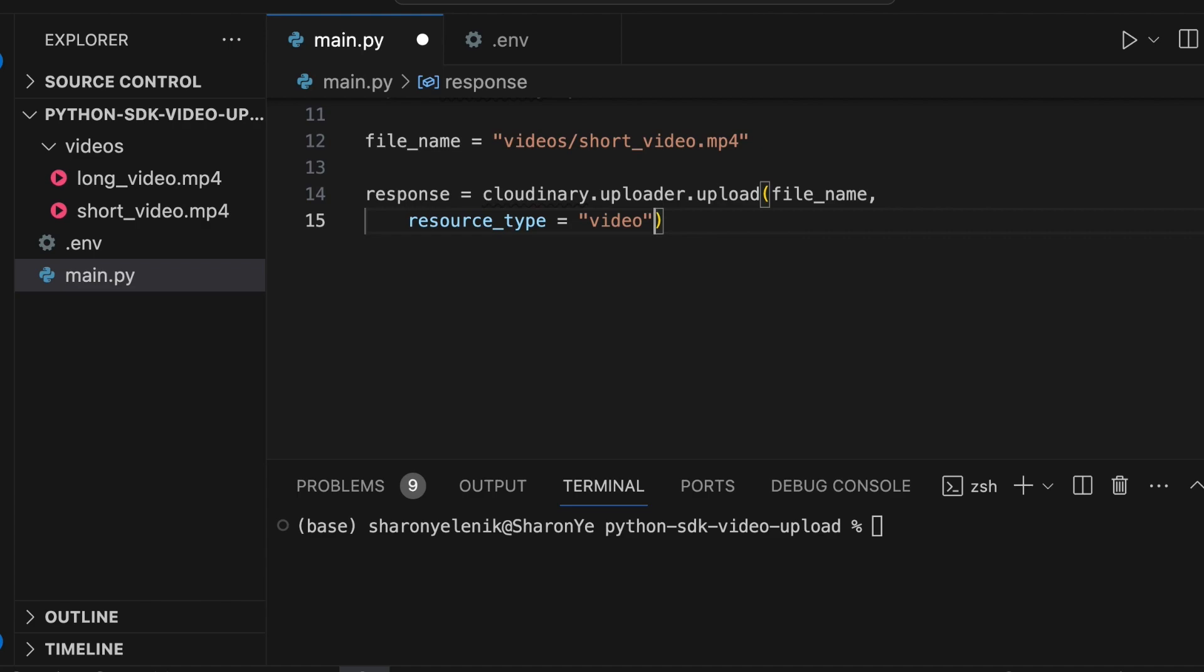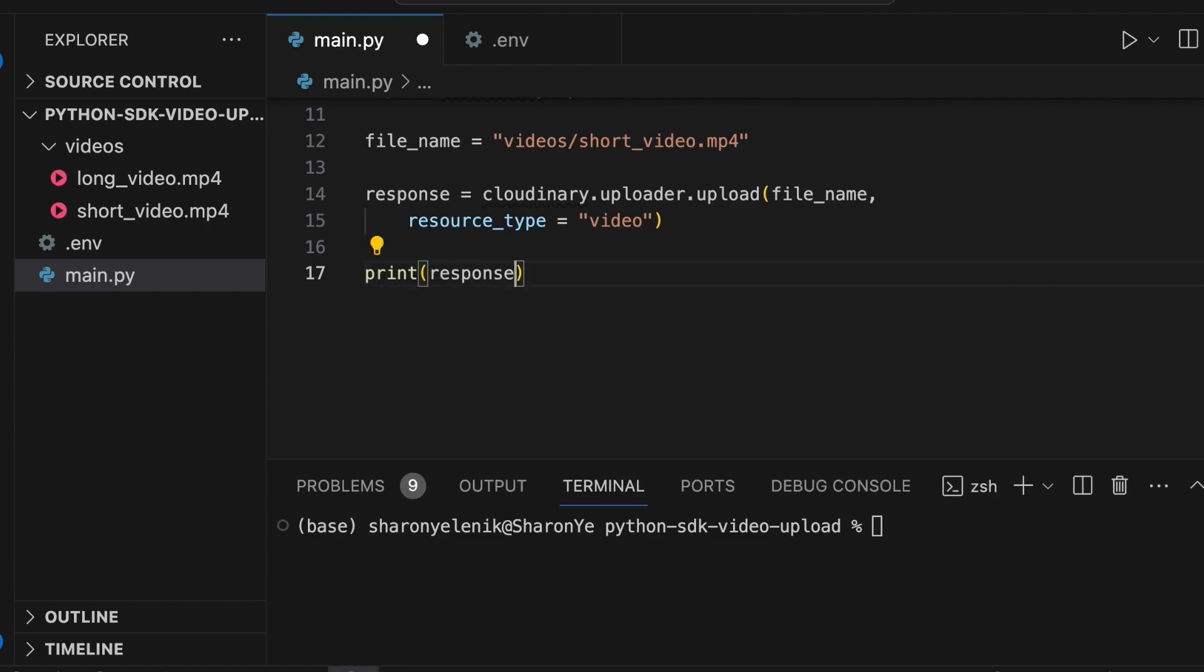The upload operation returns a JSON with lots of information about the newly uploaded video, including its delivery URL. Let's save that JSON in a variable called response and print the secure URL from the upload response.